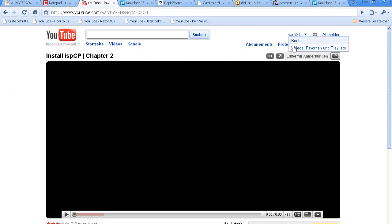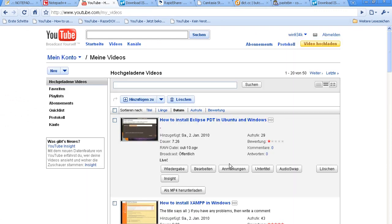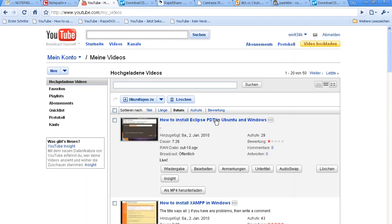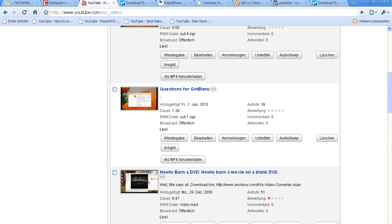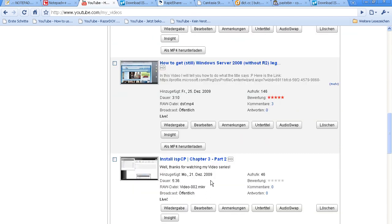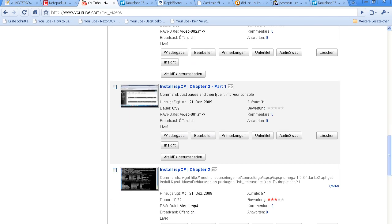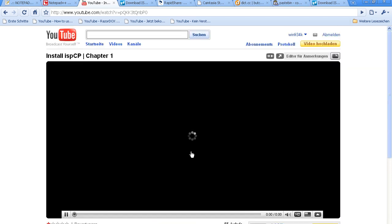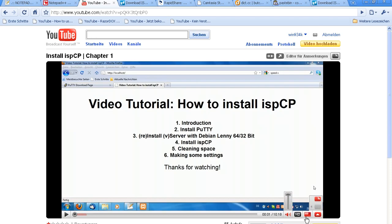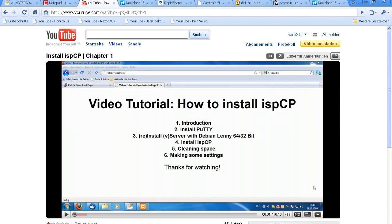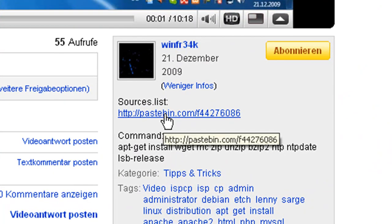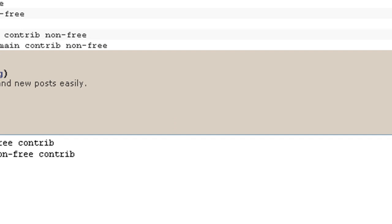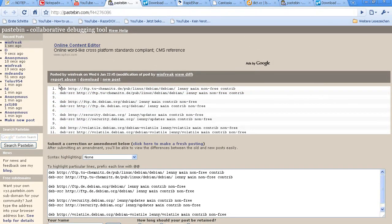The next thing I noticed is that the sources list had the same problem. So I put a link in there so you can find the full list.